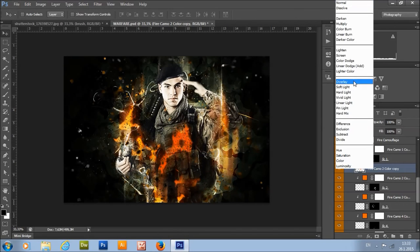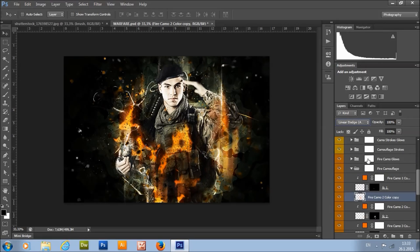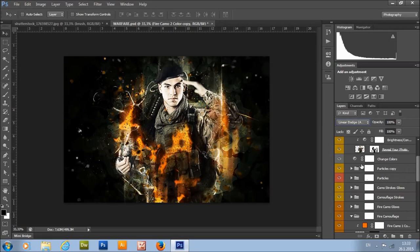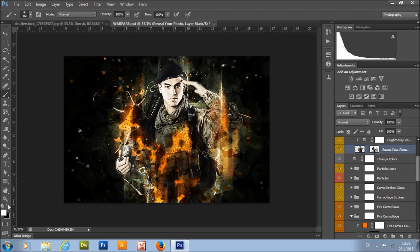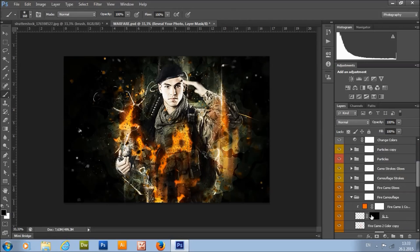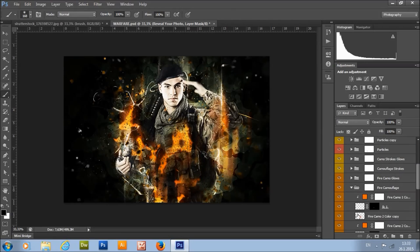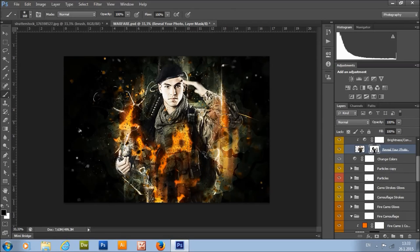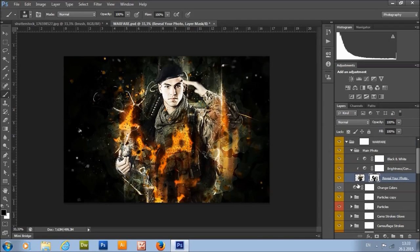Change the blending mode to Linear Dodge. Now go back to the model layer and remove it up and down around the fire camo layer to reveal the glow. And that's it.